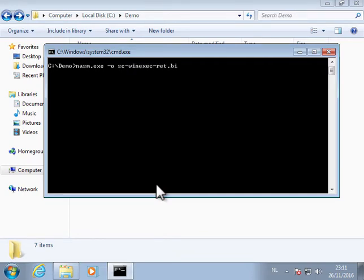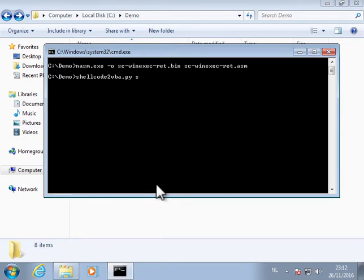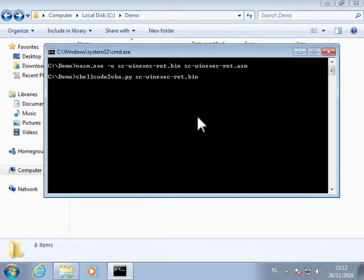So let's create the shellcode in a bin file and this is the shellcode we want to assemble. And now we can use my shellcode to VBA tool to convert this shellcode. So make sure you take the bin file or the asm file and now we can create a VBA.txt file.